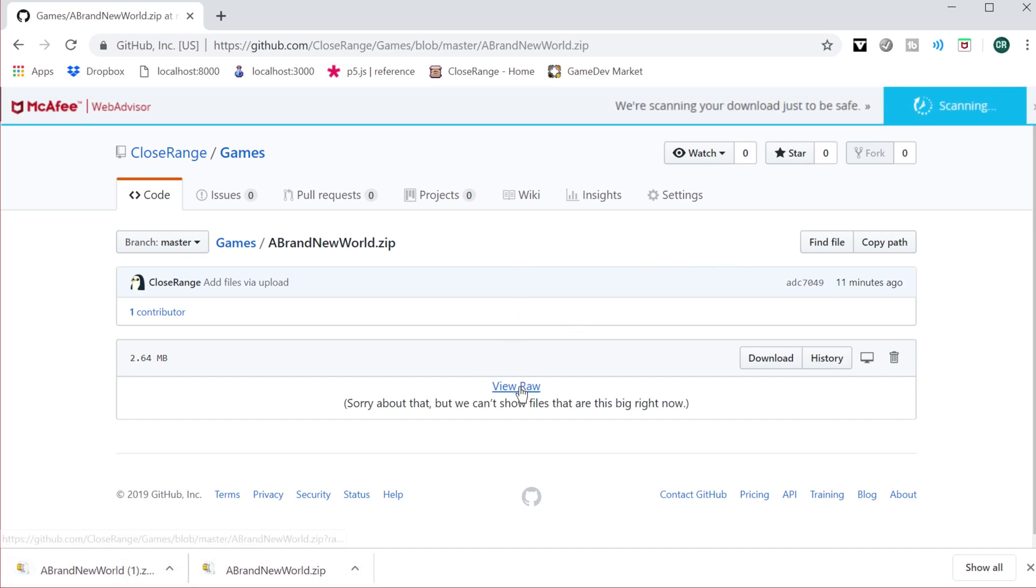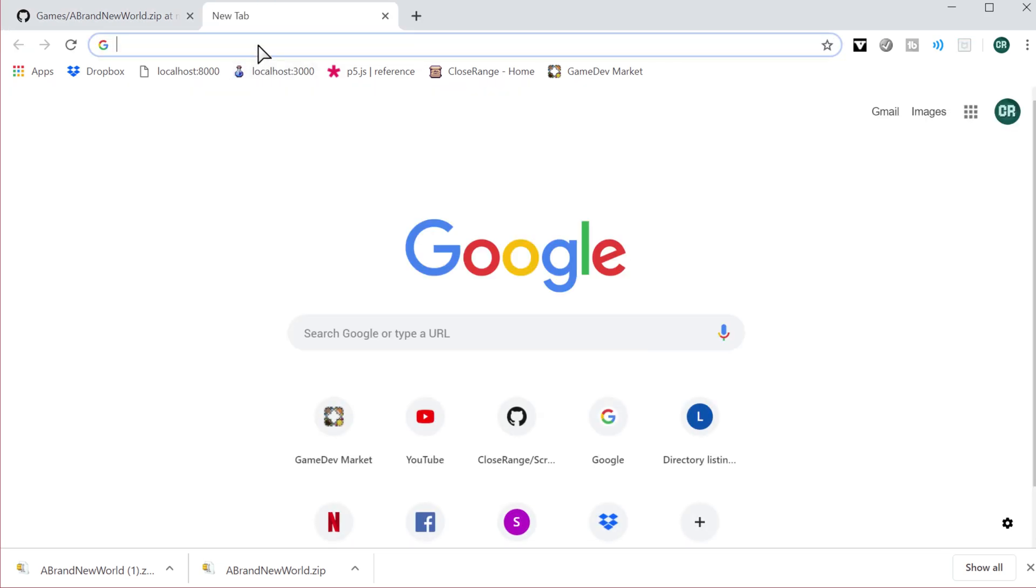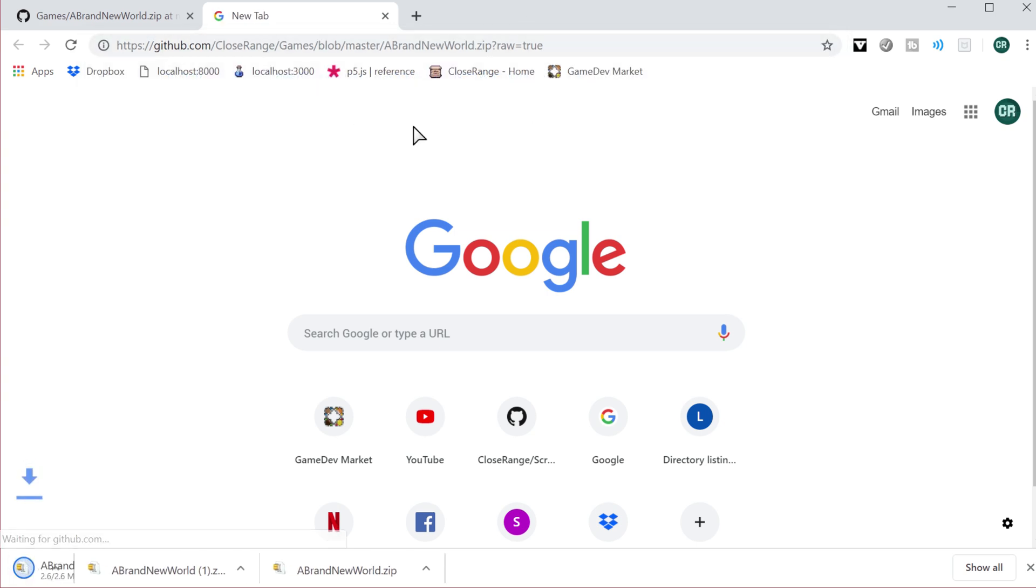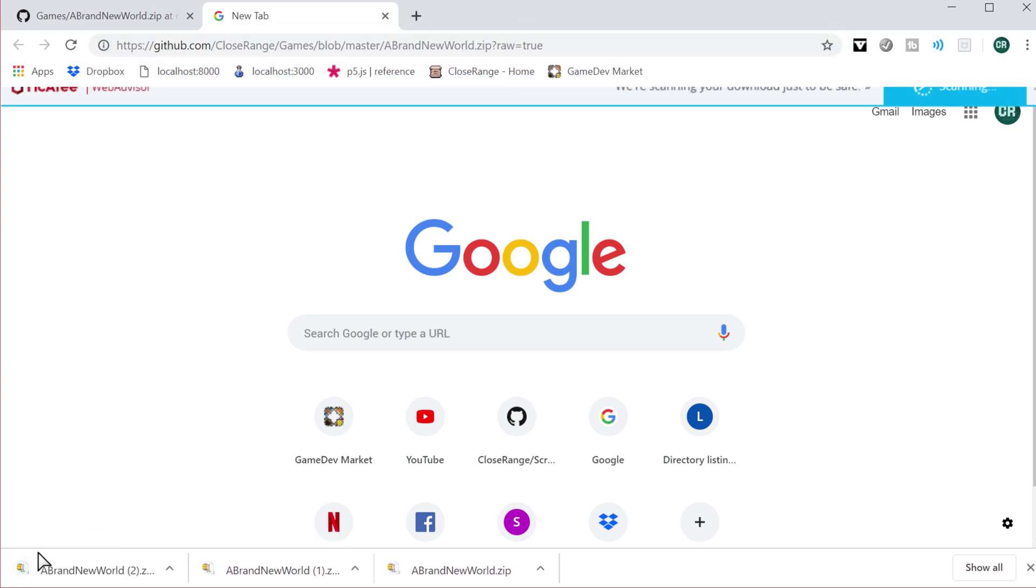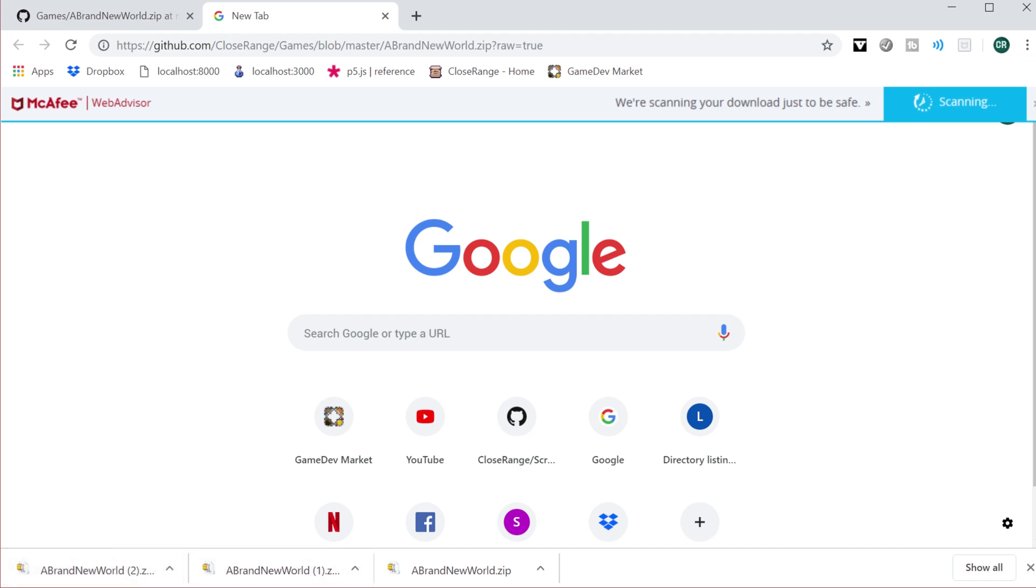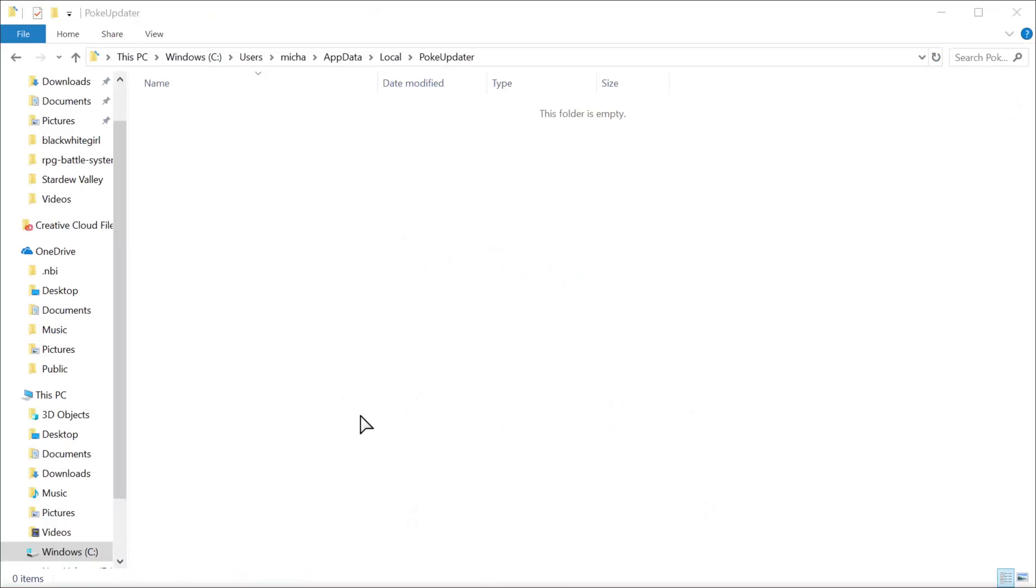So instead what I did is I right-clicked it and did copy link address, that way if I ever pasted this and I went to that link that I just copied, it automatically downloads the file, which I'm downloading more than I should right now.